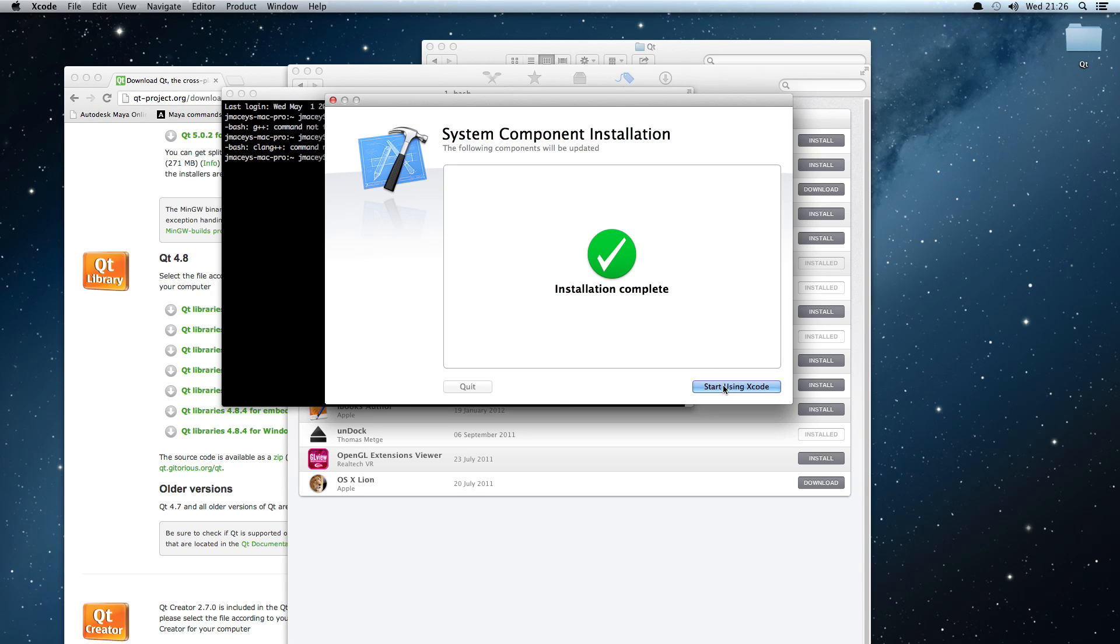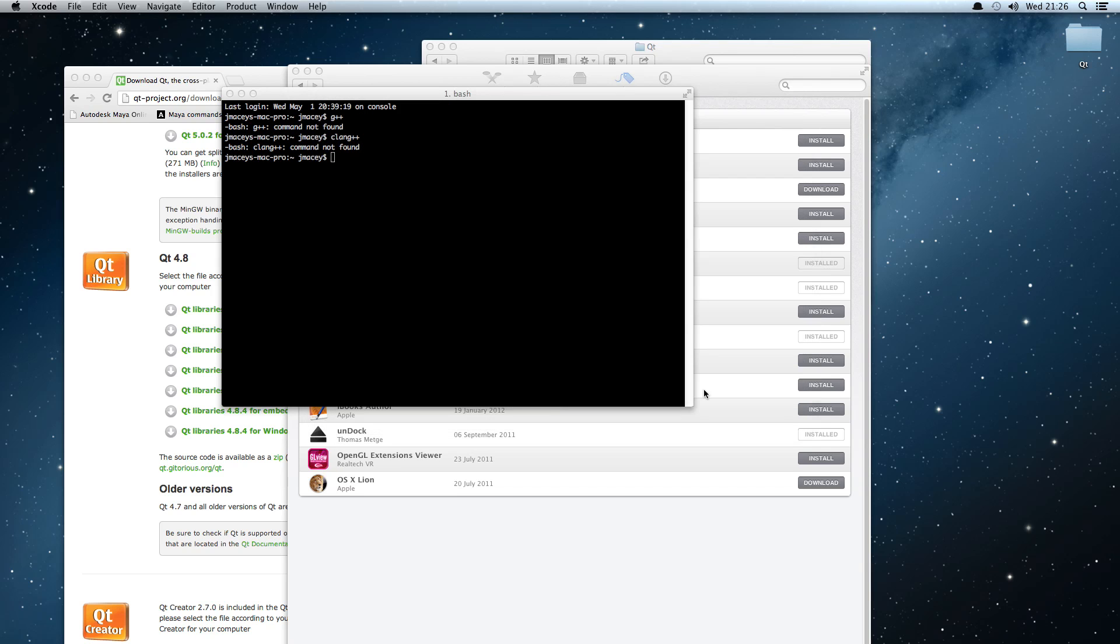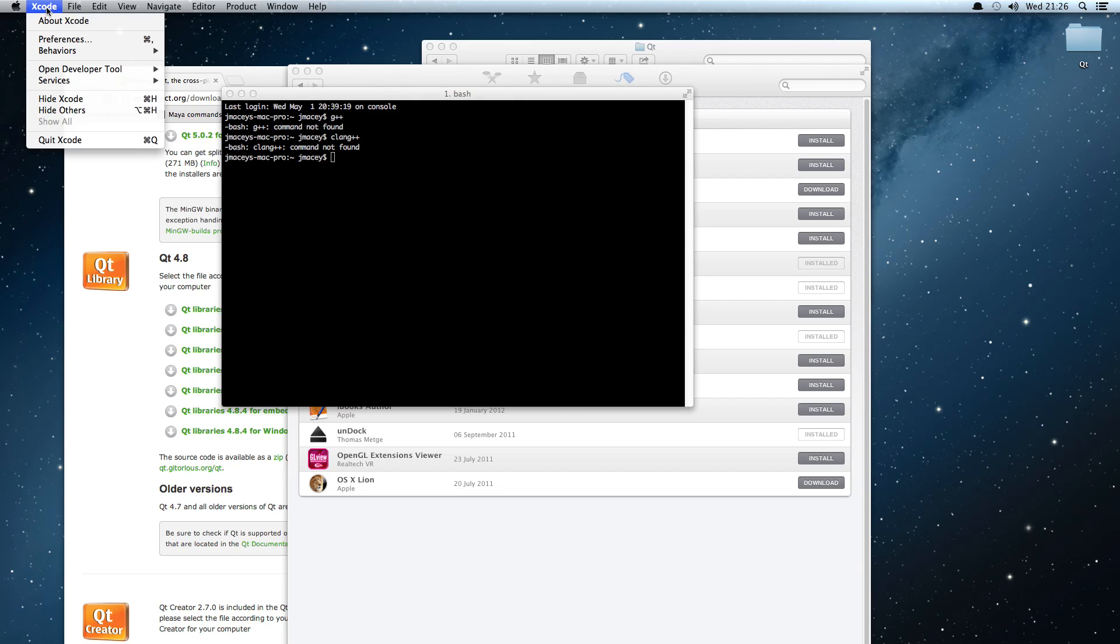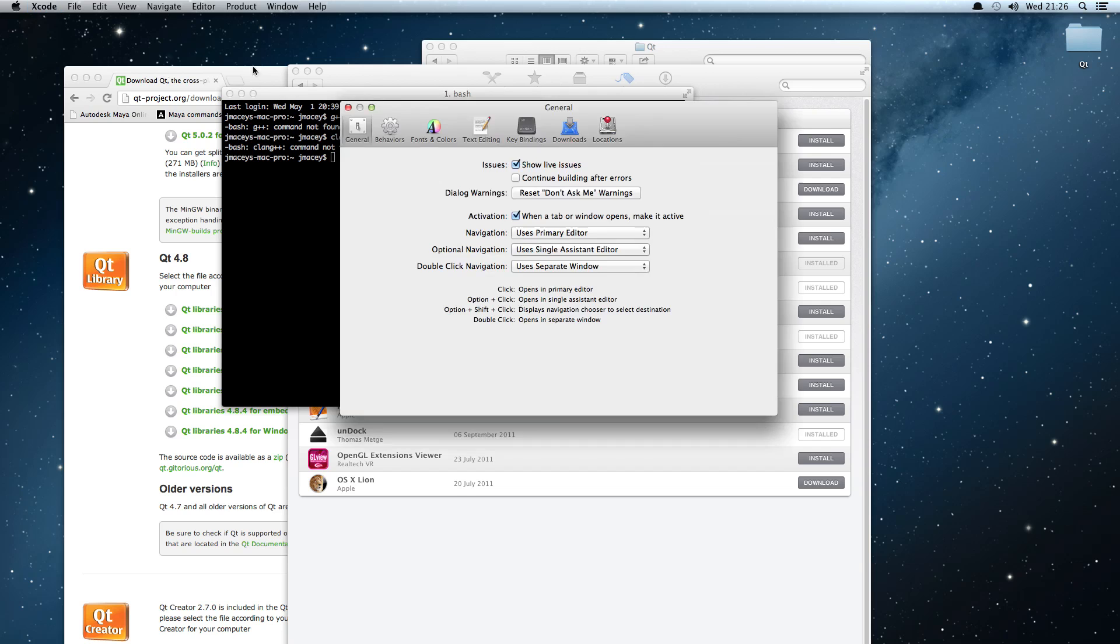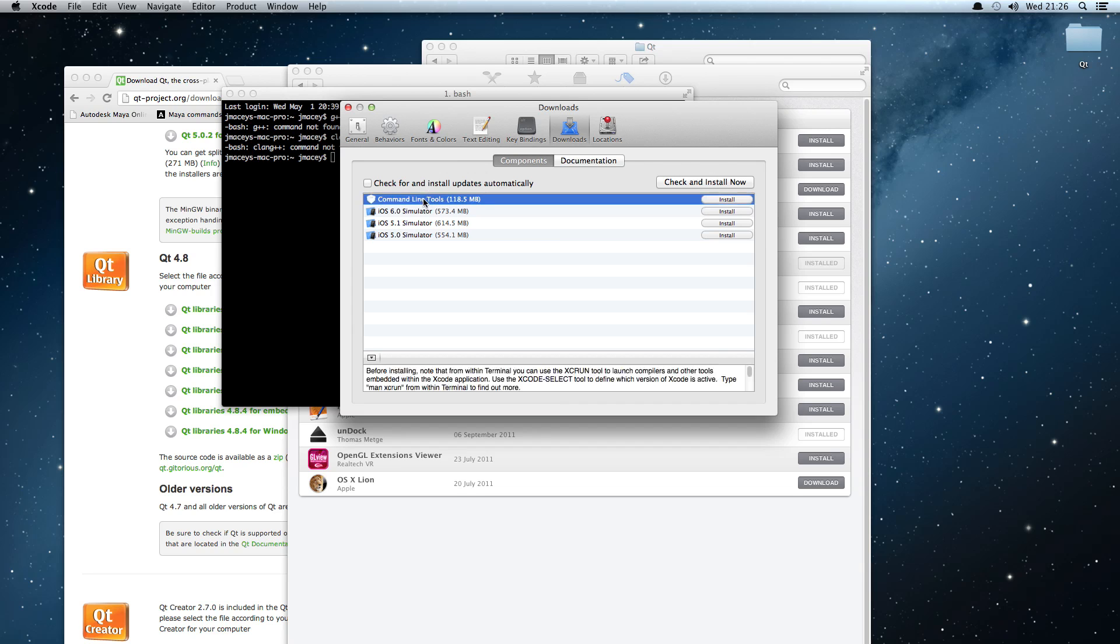Once it fires up, we'll just cancel this for now. If we go up to the preferences element here, you'll see it's got all sorts of stuff. If we go to Downloads, what we want to do is install the command line tools.